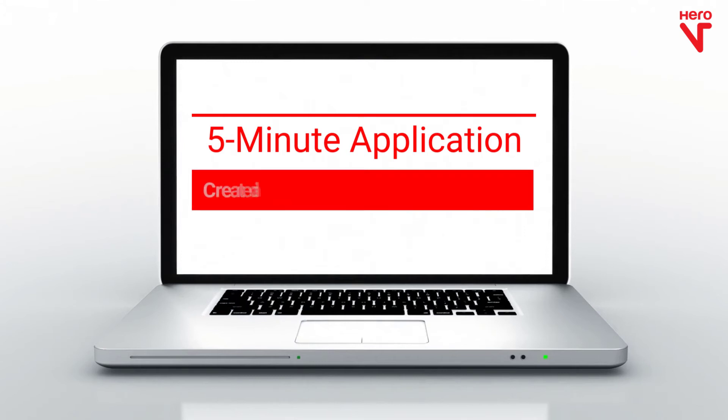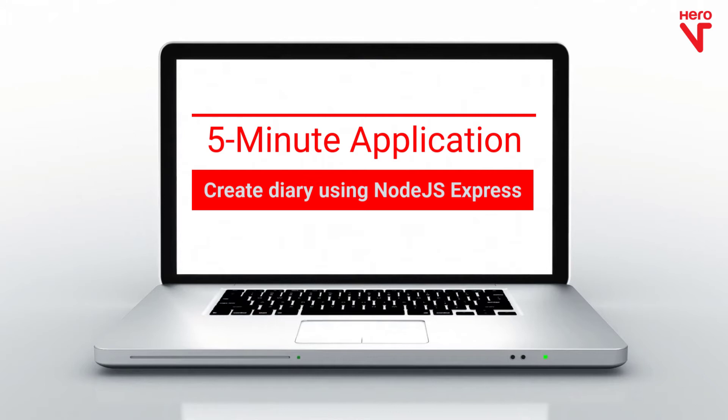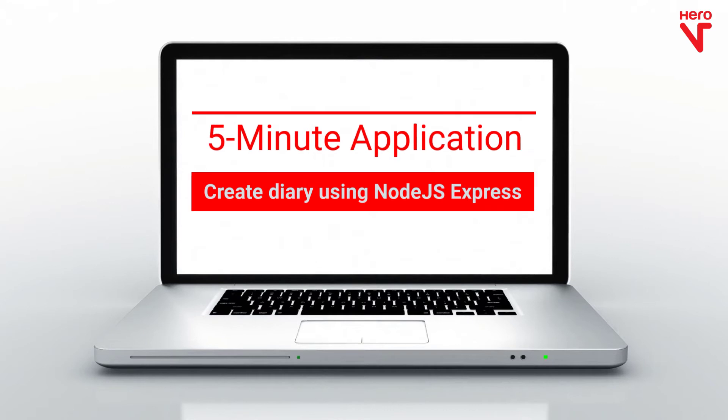You will be creating your diary using Node.js Express. This is a combination of Node.js and MySQL, which will be our database.